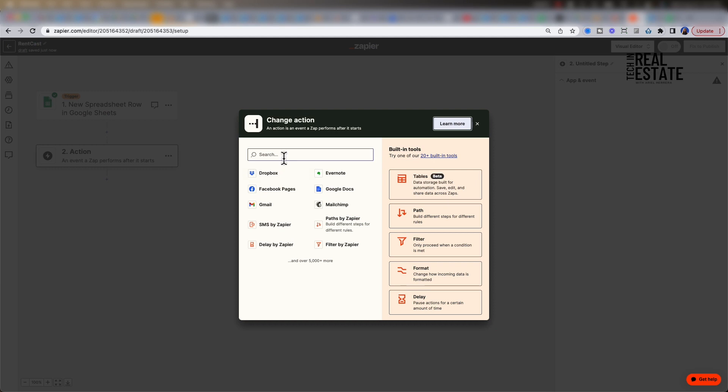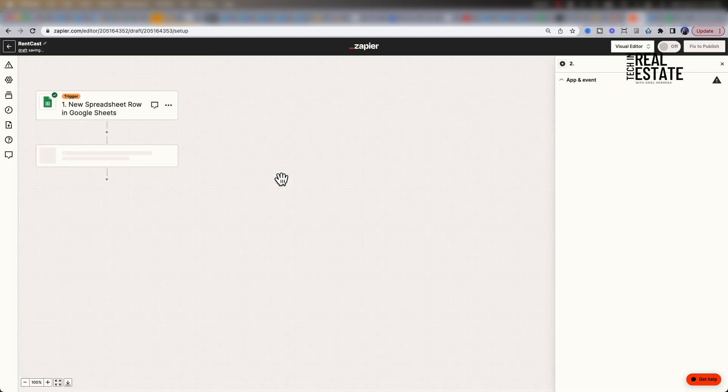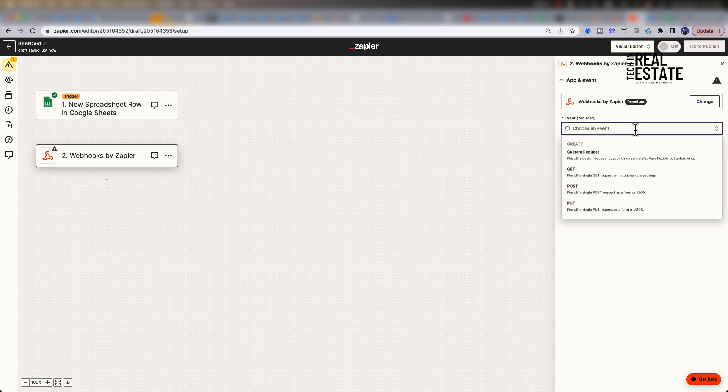Now that we've set up our trigger, it's time to set up our action. Our first action is going to be a webhook. Webhook is for a premium account. You will need to upgrade in order to use the feature. We are going to make a get request to RentCast API.